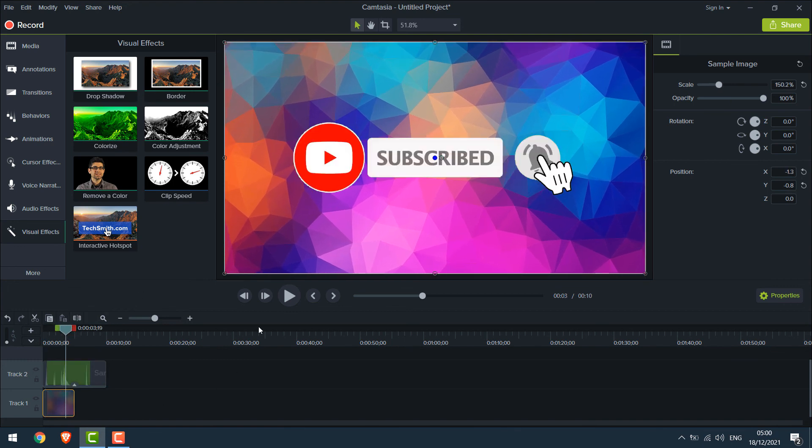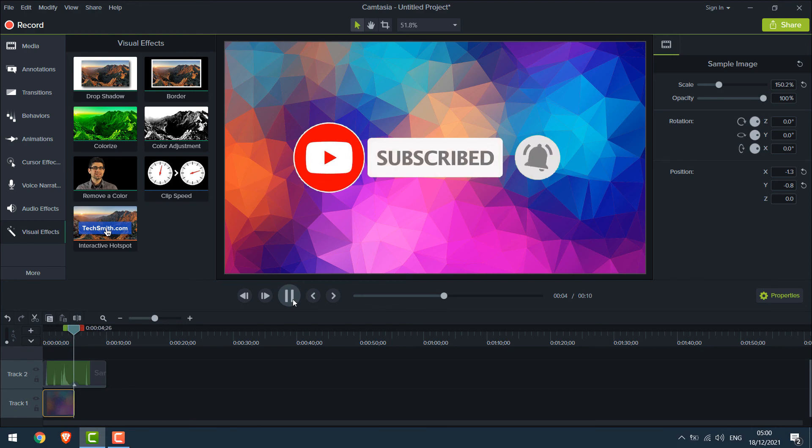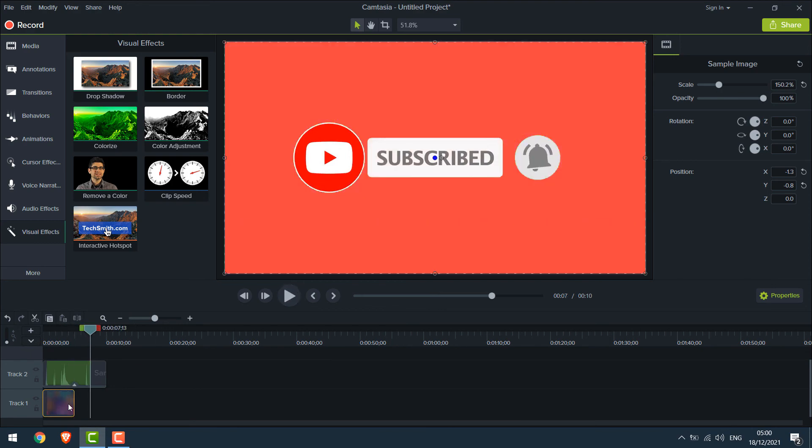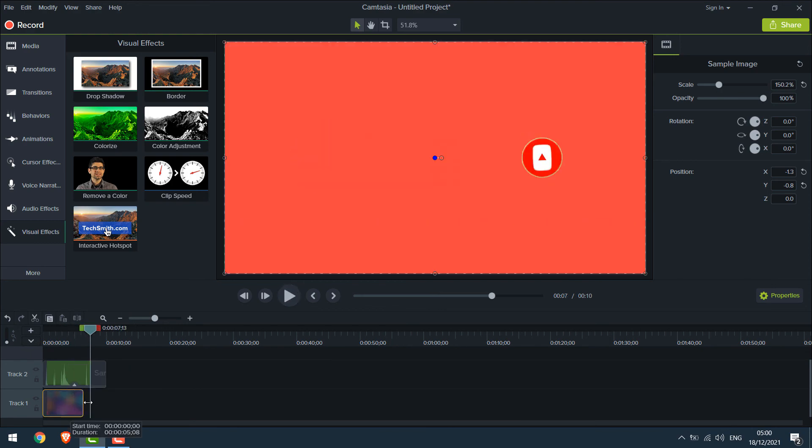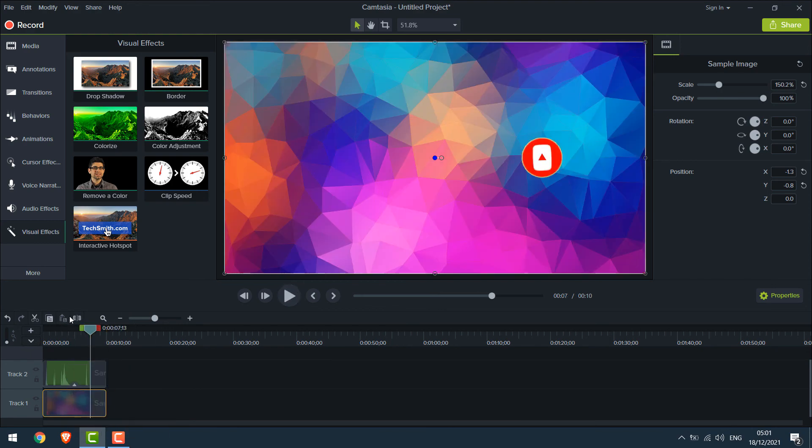So this is how you can remove the background of a video using Camtasia 9. Thank you very much.